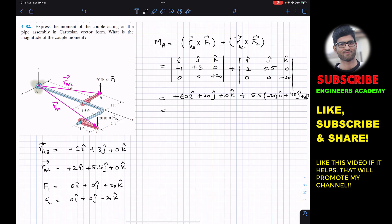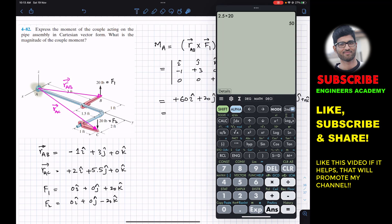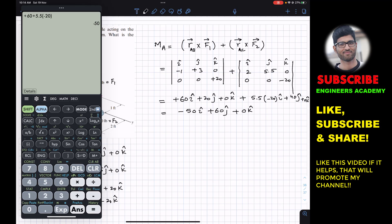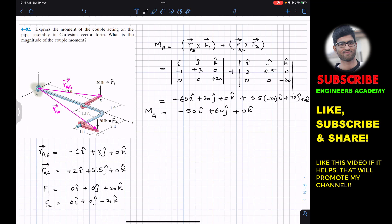Adding the components: i-components: 60 + (5.5×(-20)) = 60 - 110 = -50i. j-components: 20 + 40 = +60j. k-component: 0k. So the couple moment about point A is M_A = -50i + 60j + 0k pound-feet.